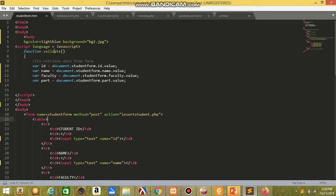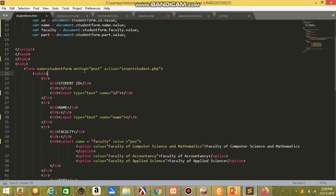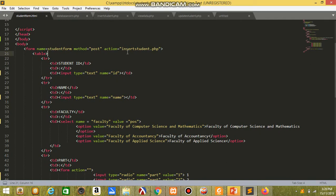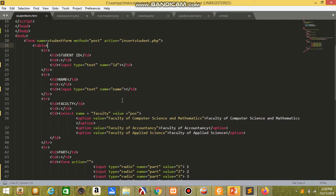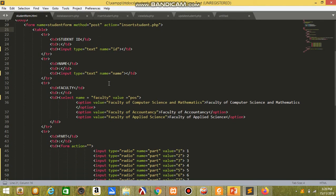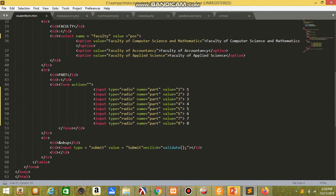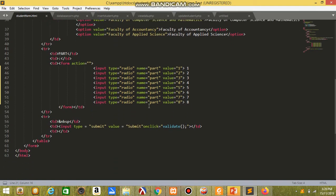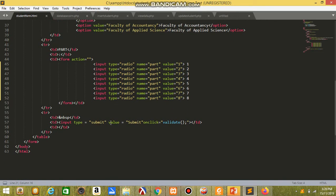This is the file for student form in HTML. First, I do data from form, and this is the coding form. I connect with the insertstudent.php. My variable is ID, name of the student, the student faculty, and student current semester. And I do the coding for submit button.